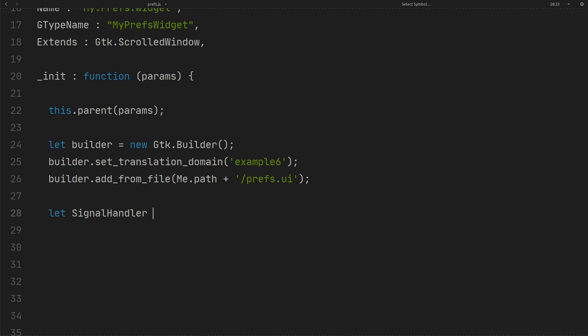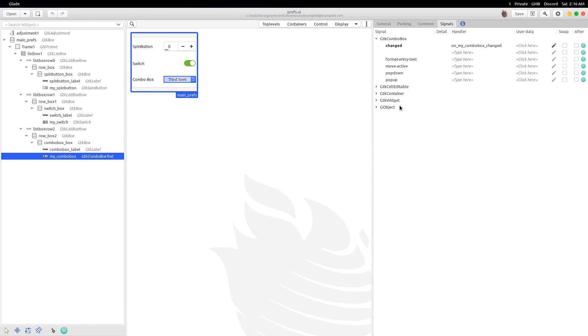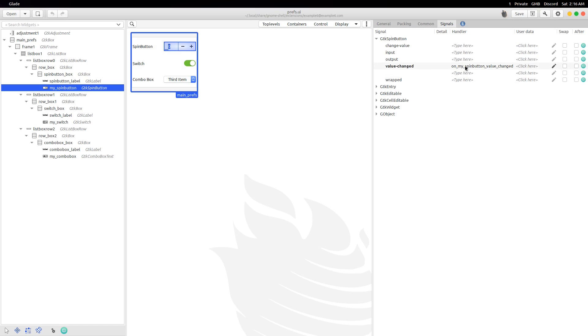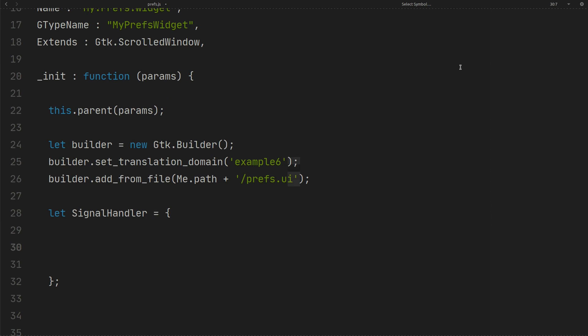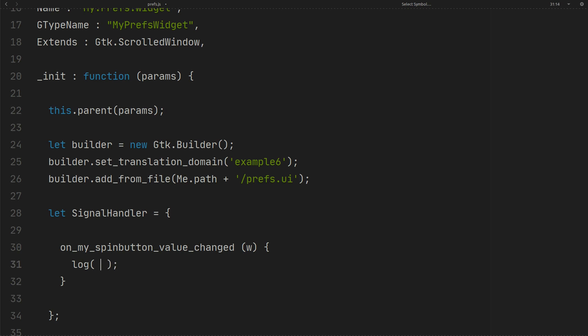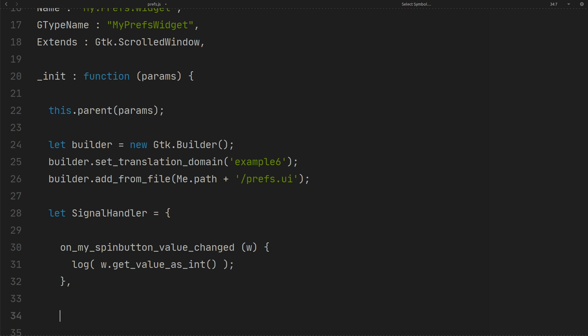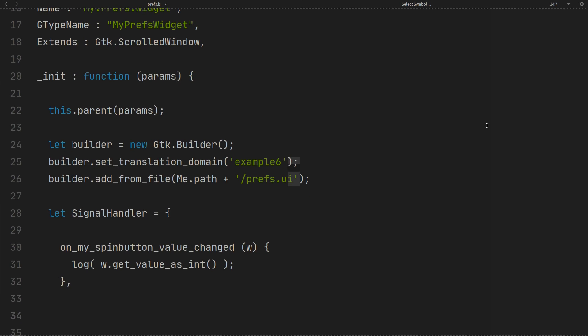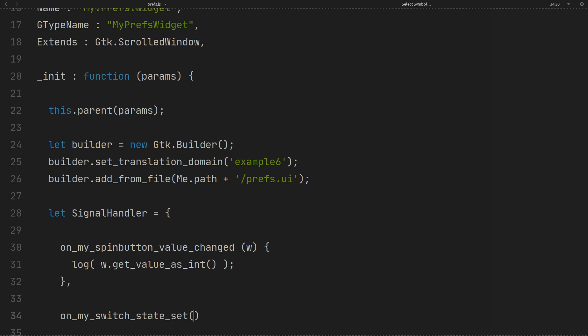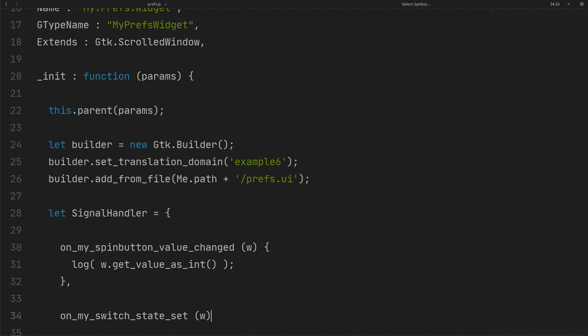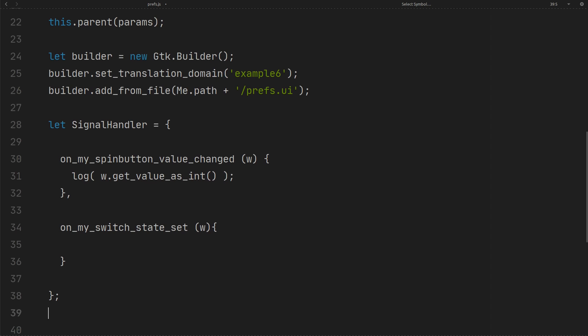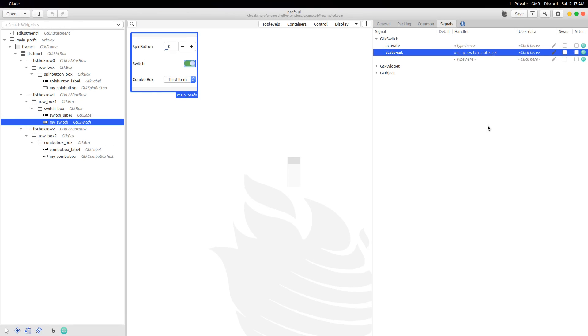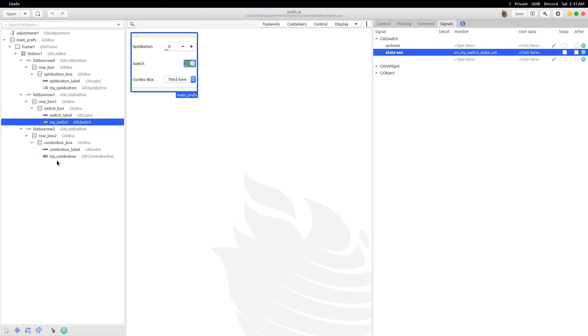Now, for handling multiple signals, you can do this. This is the handler for a SpinButton. We get the SpinButton value like this. This is the handler for a switch.